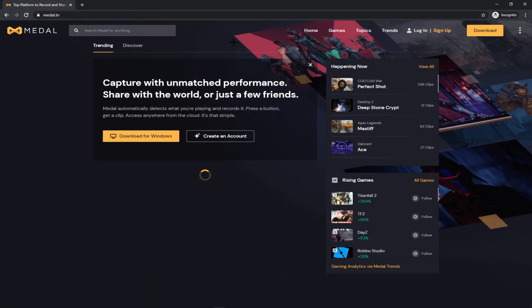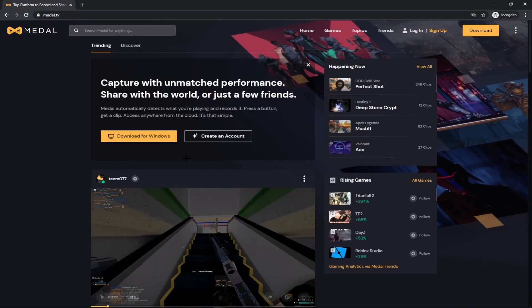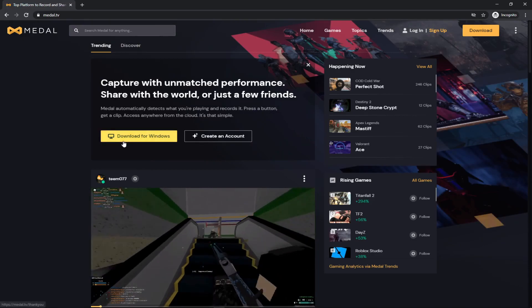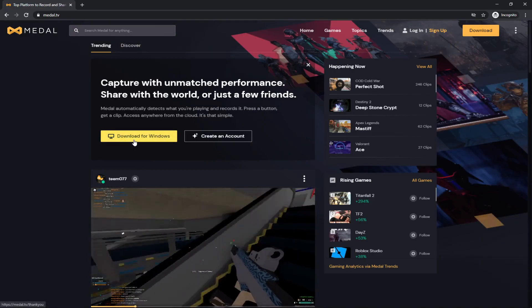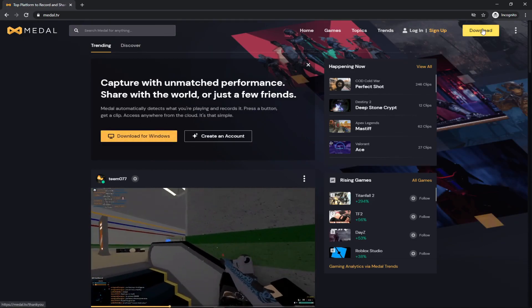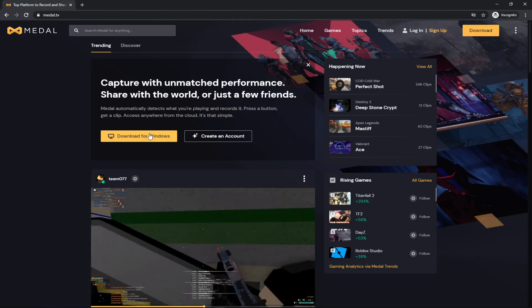All right, so it'll come down here. You can see other people's clips, but what we want is Download for Windows. If this doesn't come up right here, just go up to the top right and click Download.